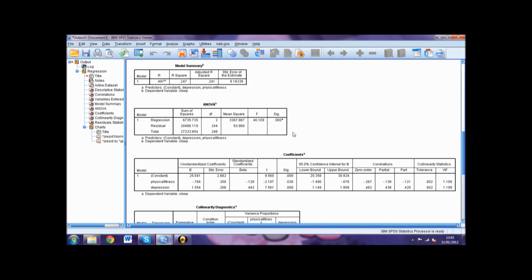The ANOVA table is where you will find your related F-value. This is used to assess the overall statistical significance of the model.